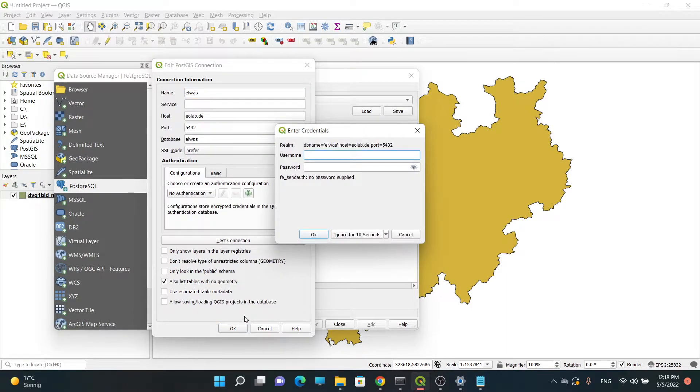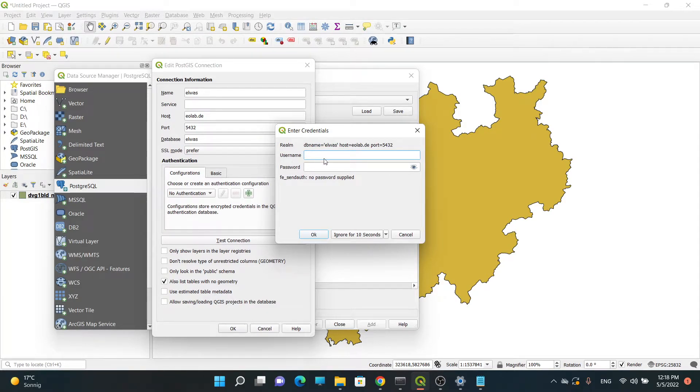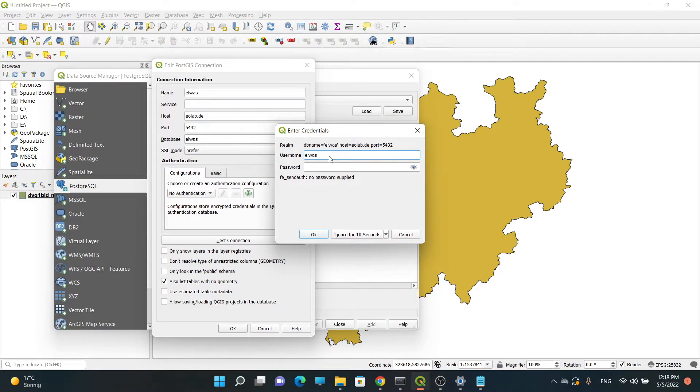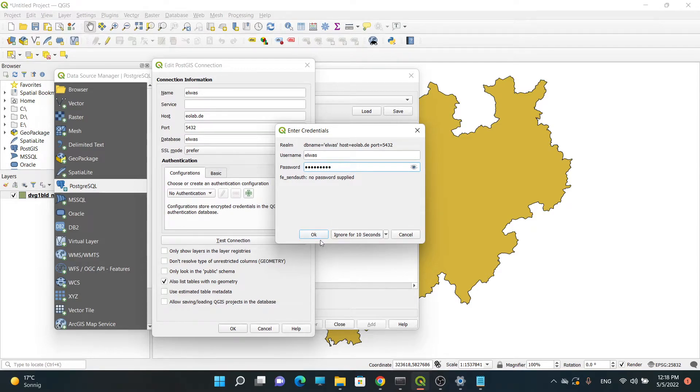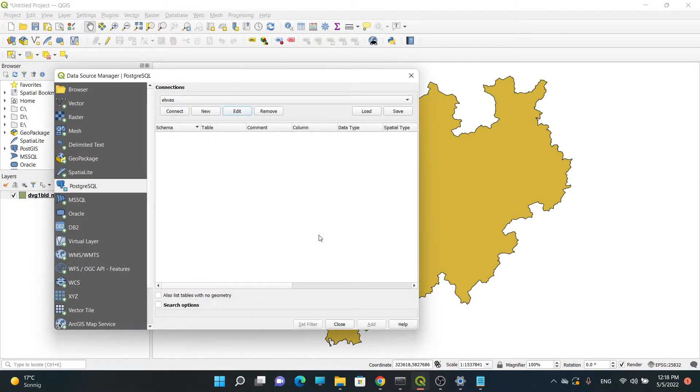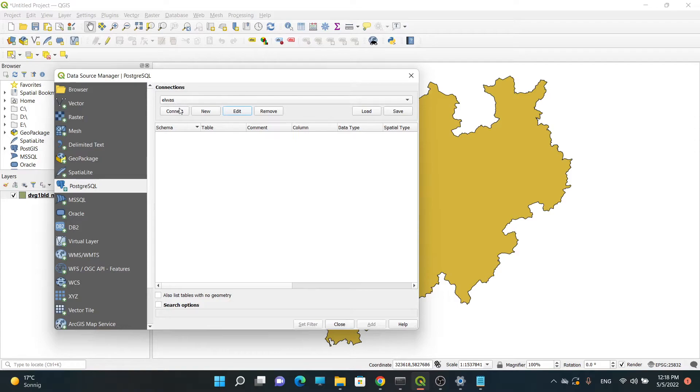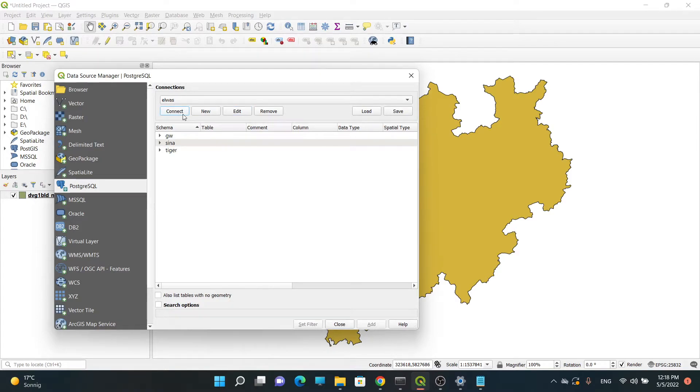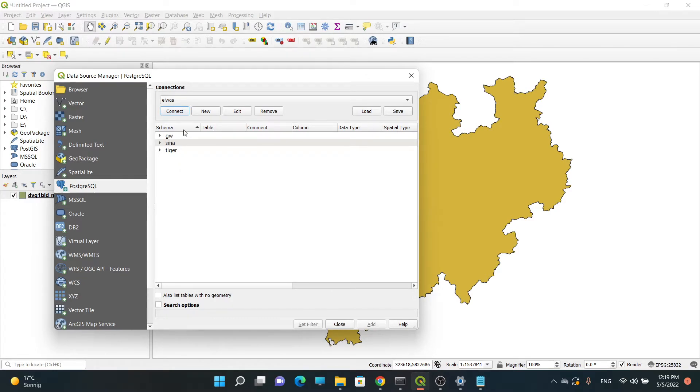When I click on Okay, I need to write my username and password. So this is my username and this is my password. When I click on Okay, I can see the name is coming - the name is Elvis - and I need to click on Connect. When I click on Connect, I can see the old schemas that I have in my database. I have three schemas in here.